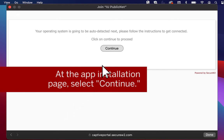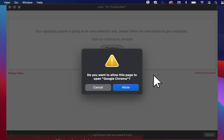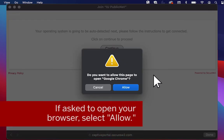Select Continue here. If your device asks to open as a default browser, click Allow.